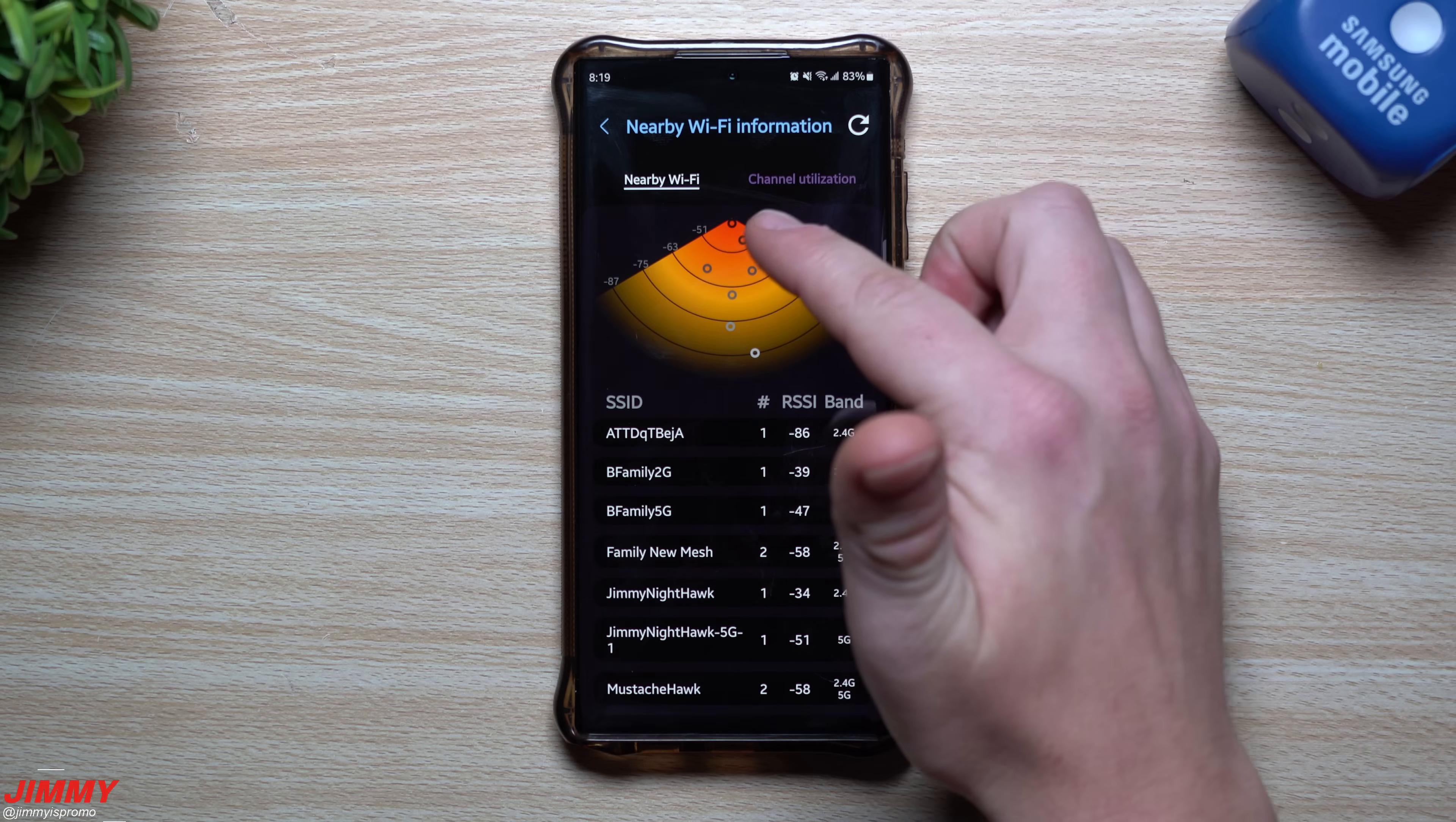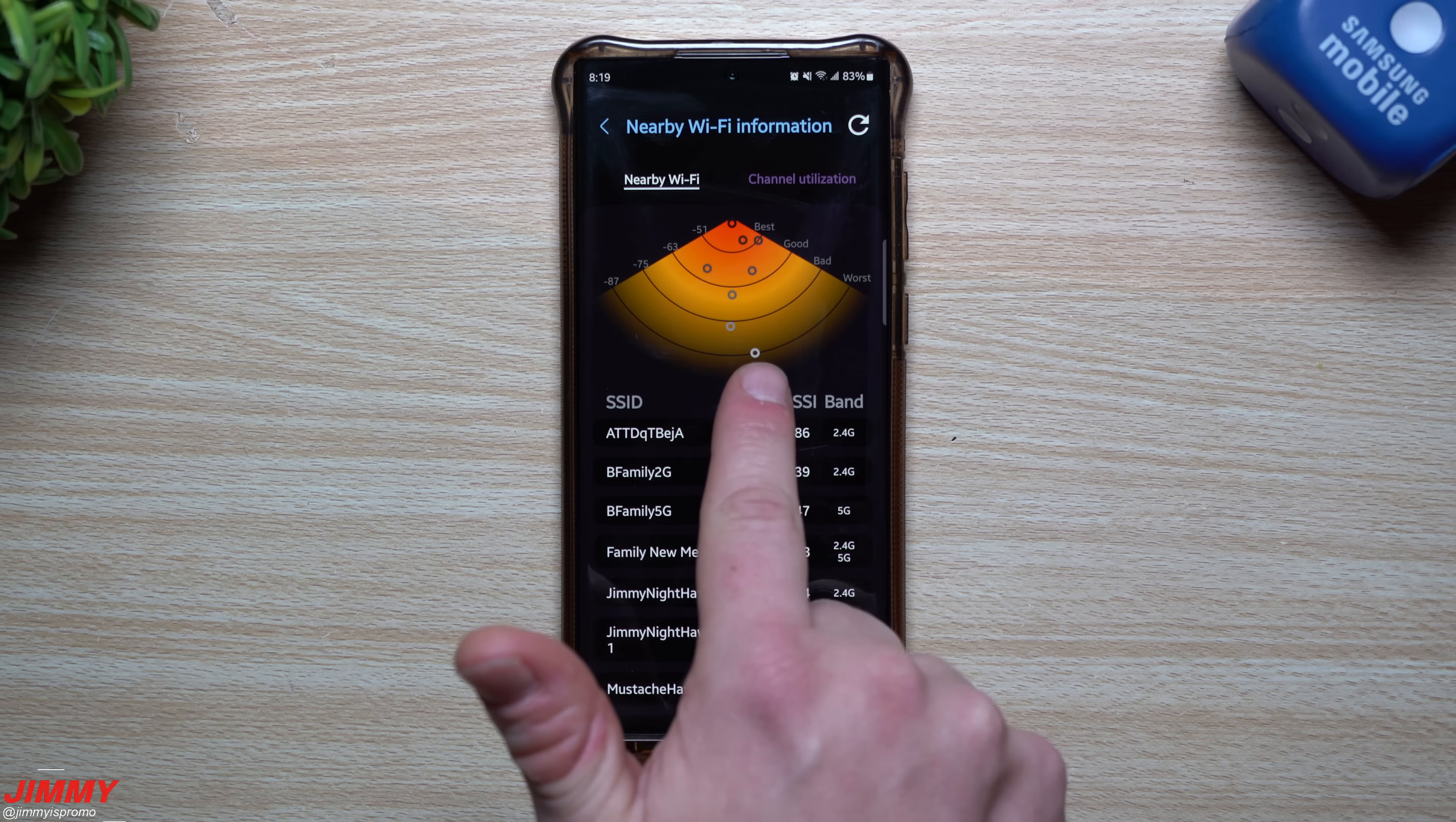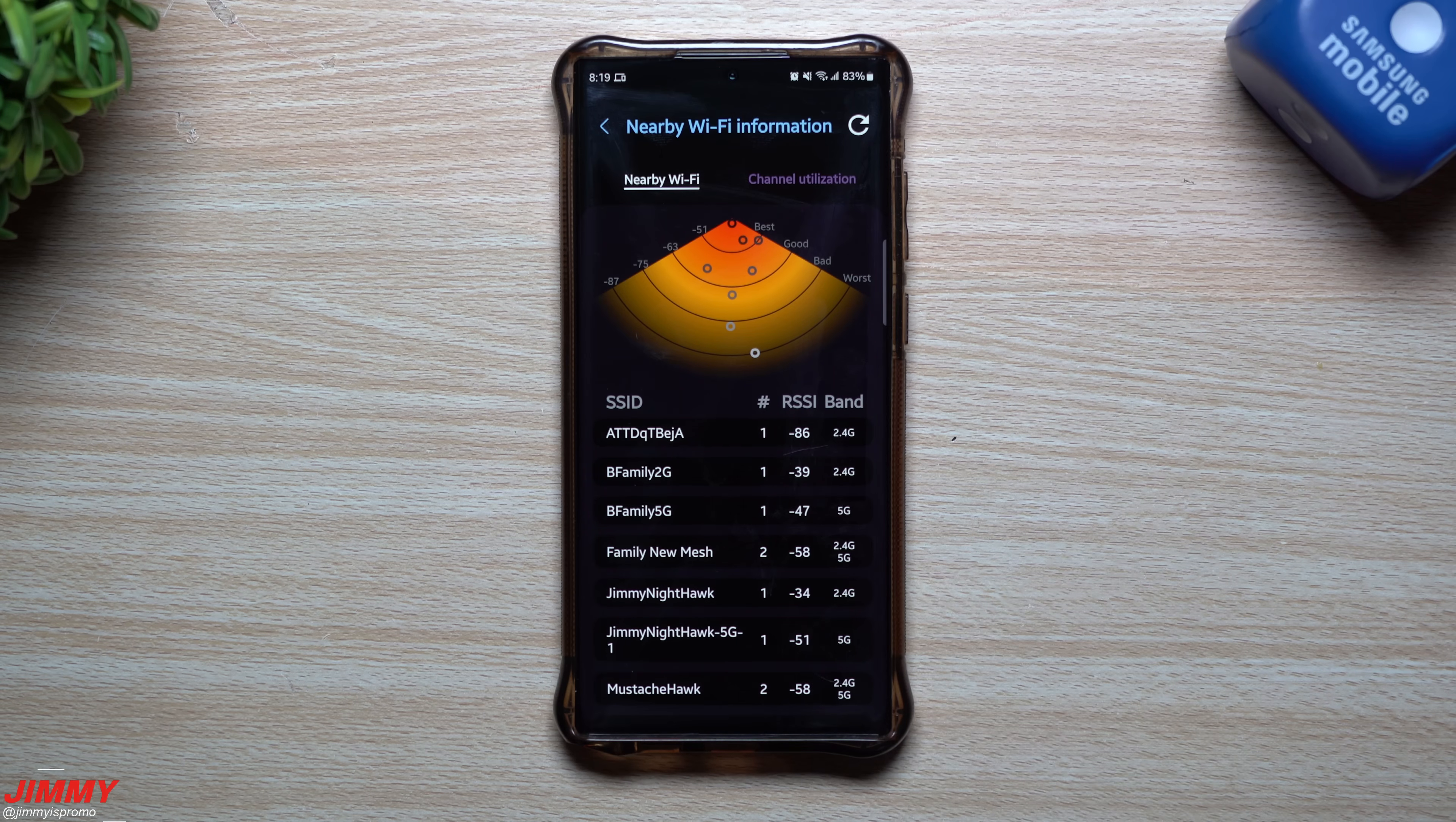Without getting into anything too in depth, you'll be able to see which ones is the best because if you take a look down here, you know if you're looking at these, these larger numbers, you know negative 87, more likely that's probably like a neighbor's one so it has the worst connection. So you'd be able to see which one is the best one to connect to. So right now where I'm sitting, my best one will be the Jimmy Nighthawk. But if I was to go upstairs these numbers would actually change and then the better one would probably be the B Family 2G.